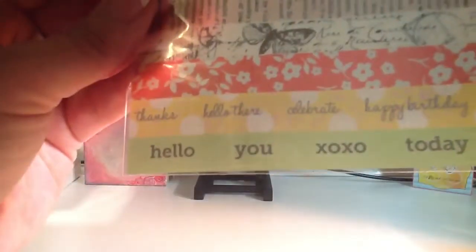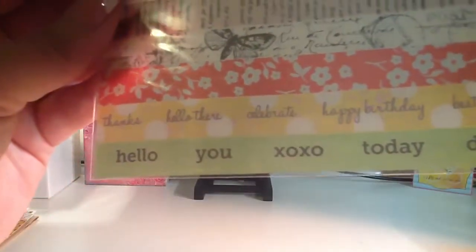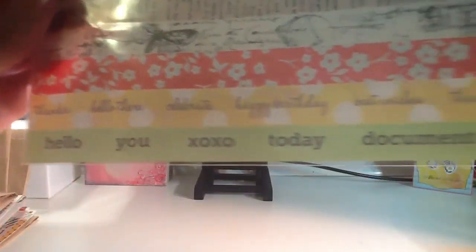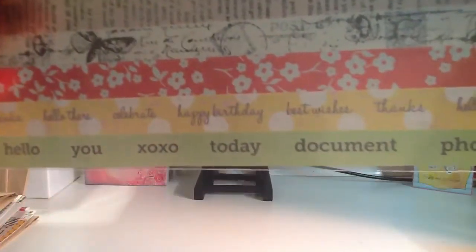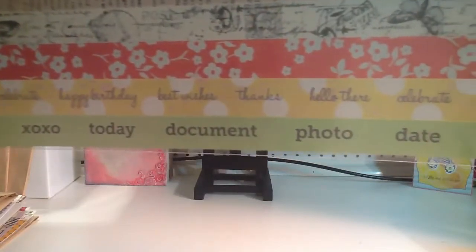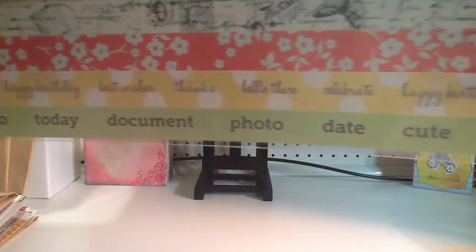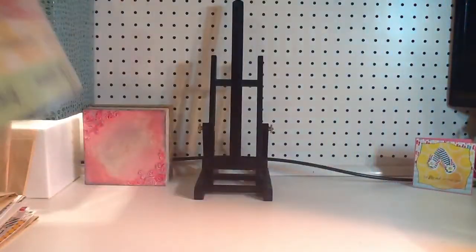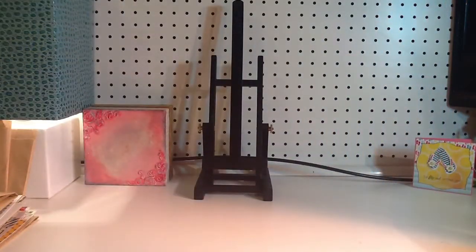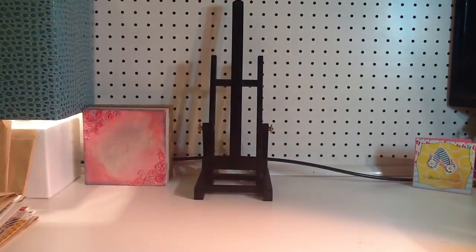And it says, hello, you. Thanks. Hello there. Today. Happy birthday. What you guys can read. Cute, right? Cute.